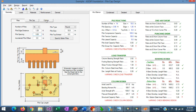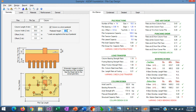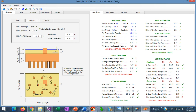Let's go to the column tab. From the problem statement we know that the pedestal size is 30 inches by 30 inches and the pedestal height is 2.5 feet. Now let's go to the pile cap tab.